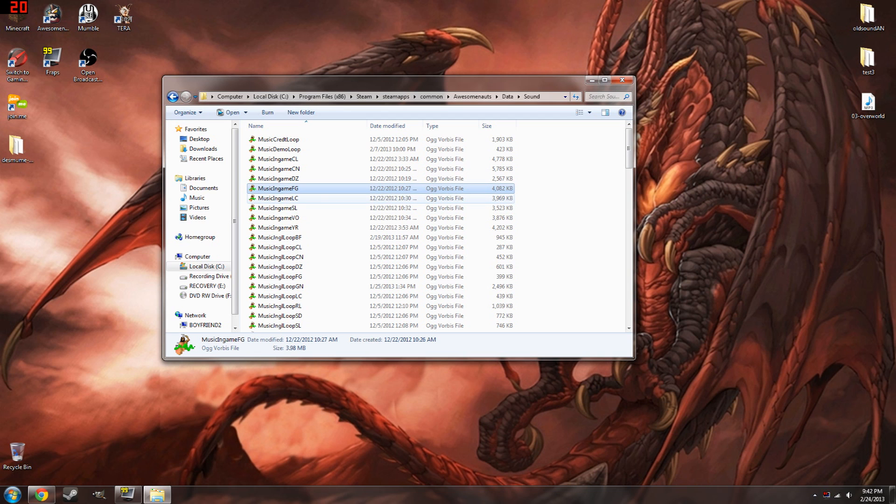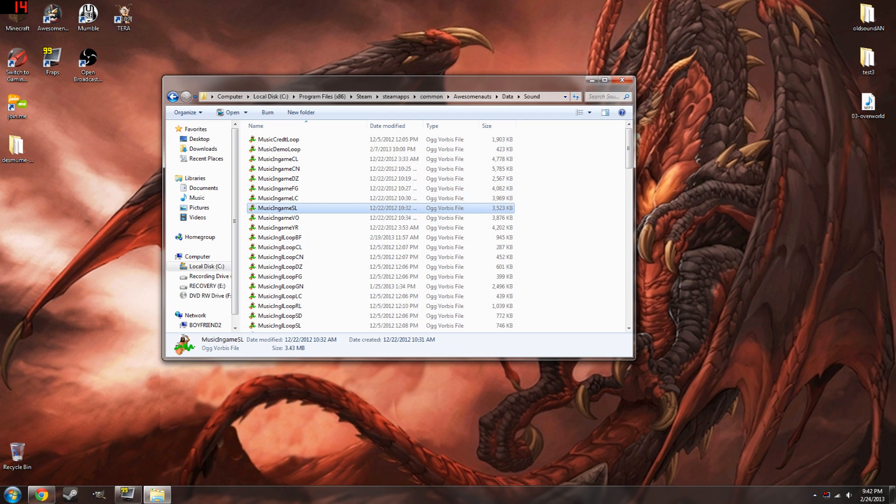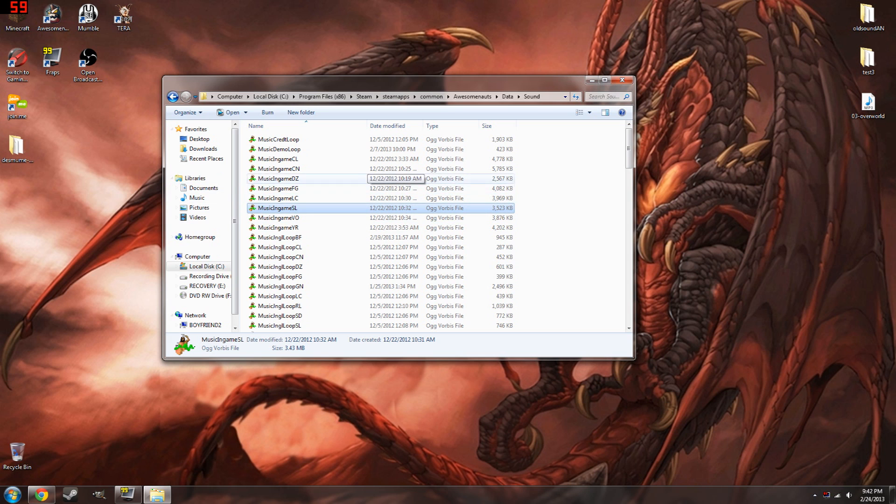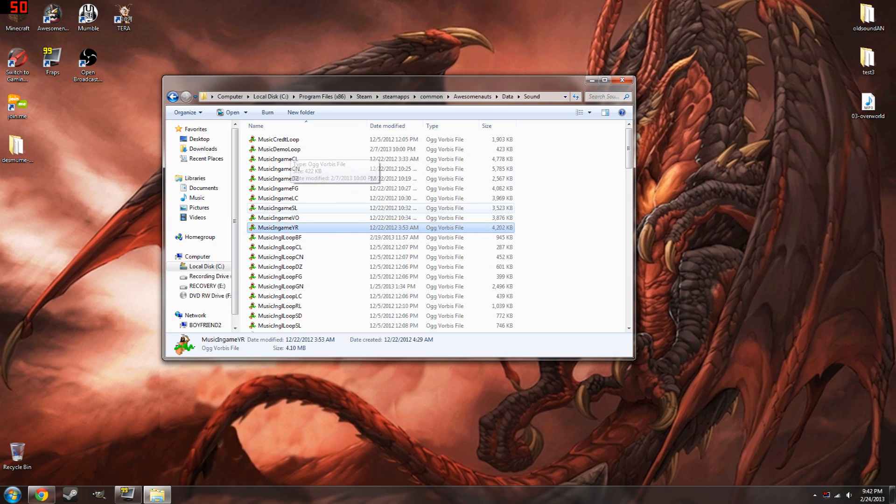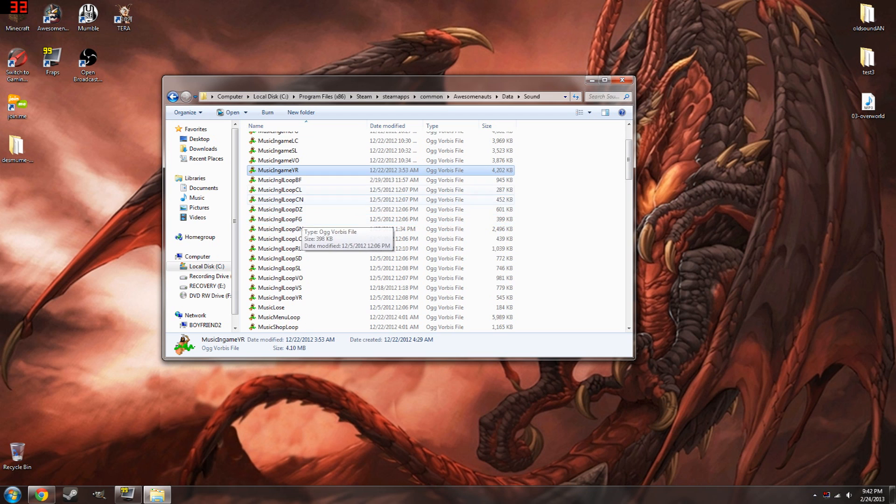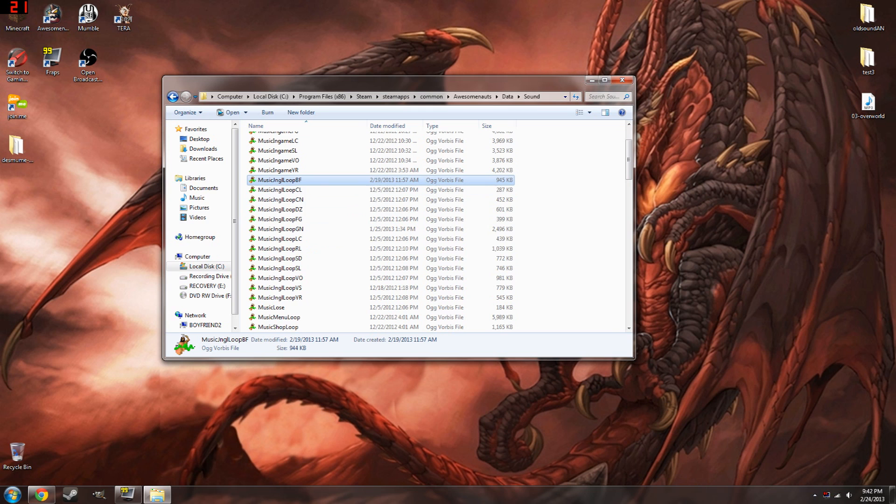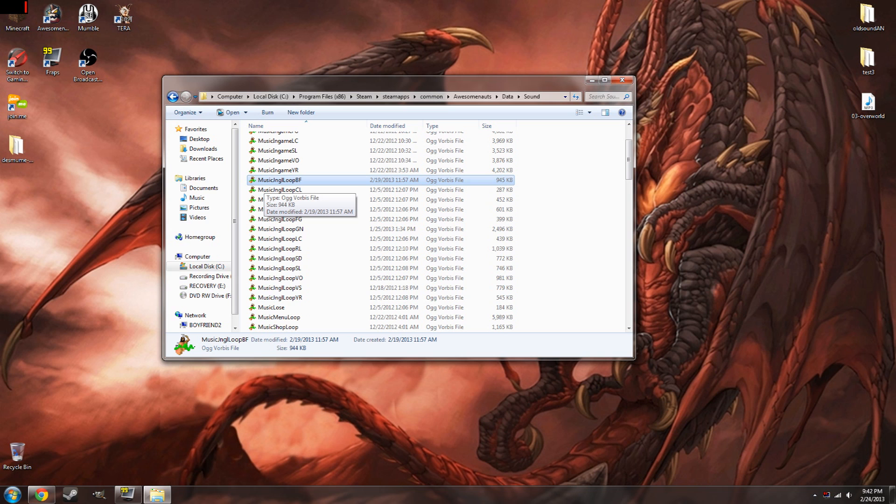FG is Froggy G. LC is Leon Chameleon. SL is... goddammit, my brain is spacing out today. Sheriff Lone Star. VO is Voltar. YR is Yuri. And these are in-game. It says in-game, blah blah blah. And the J-N-G-L loop is for, if you select the character, it starts playing their little theme song in a loop. That's for these.